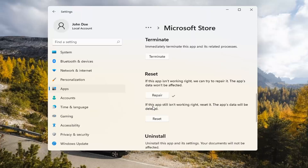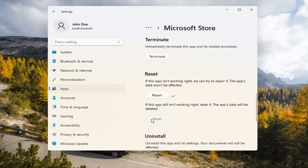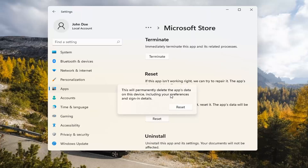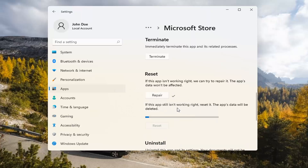If you're still having a problem, you can try resetting it, which will delete all data on the app. This will permanently delete the app's data on this device, including your preferences and sign-in details. Go ahead and select Reset.